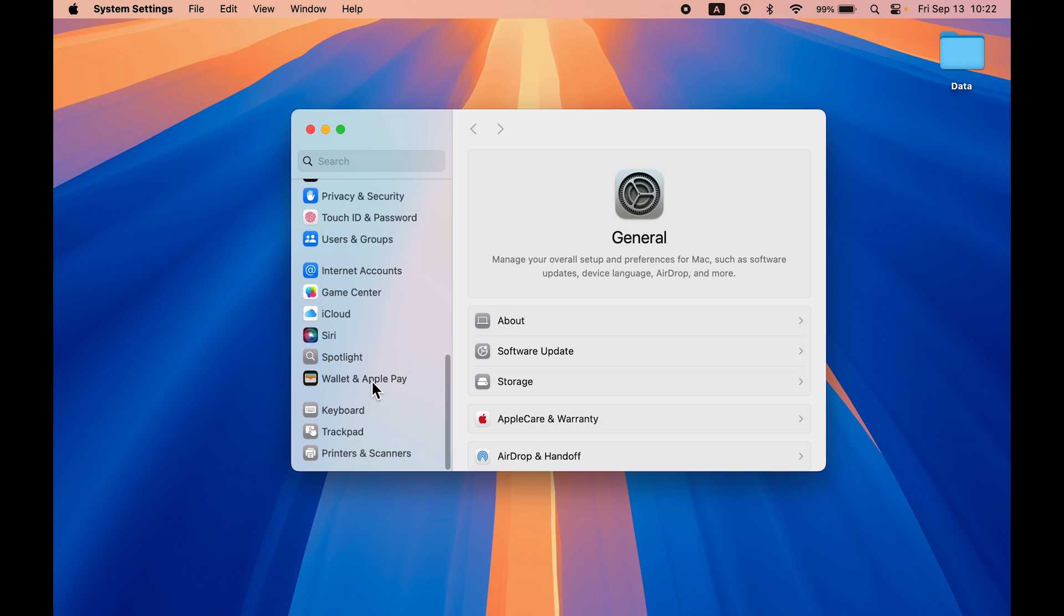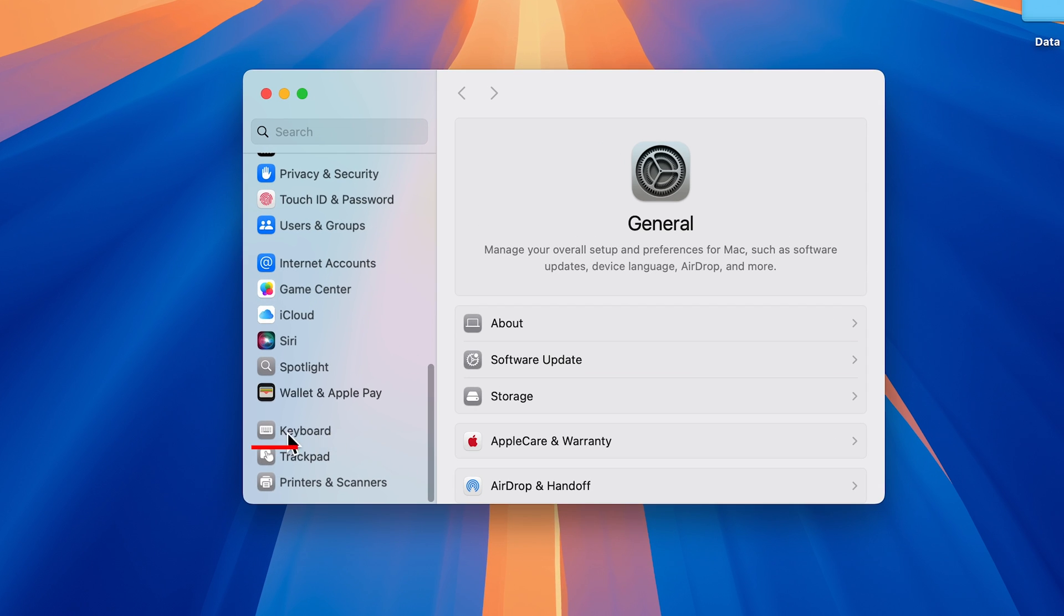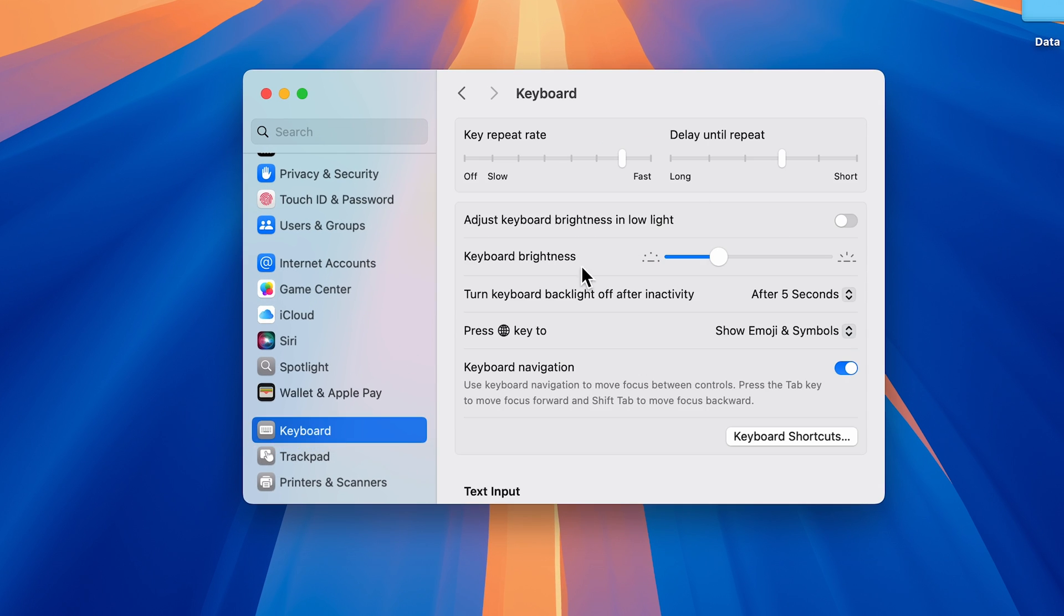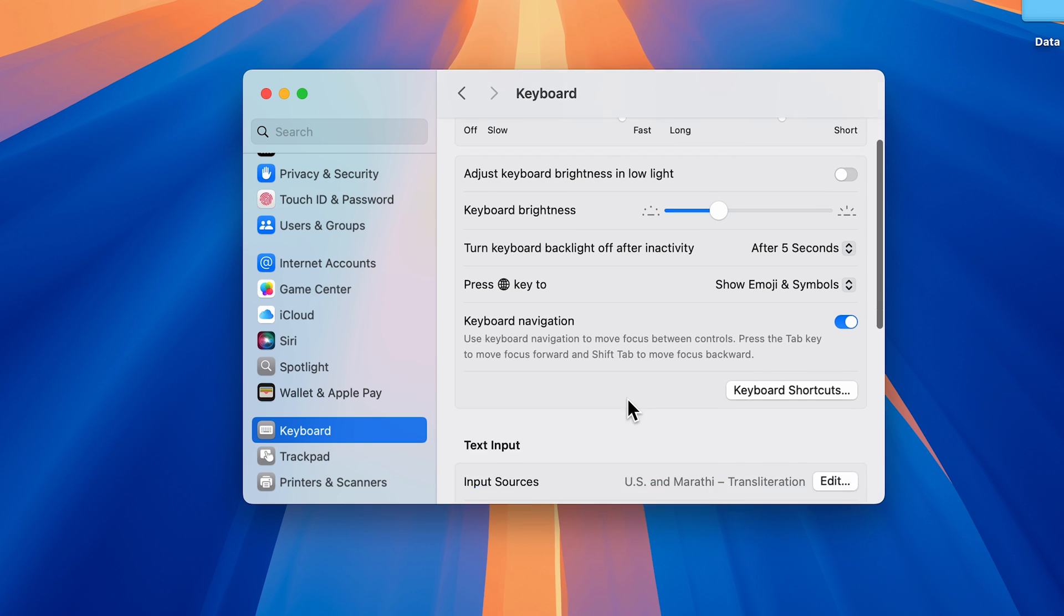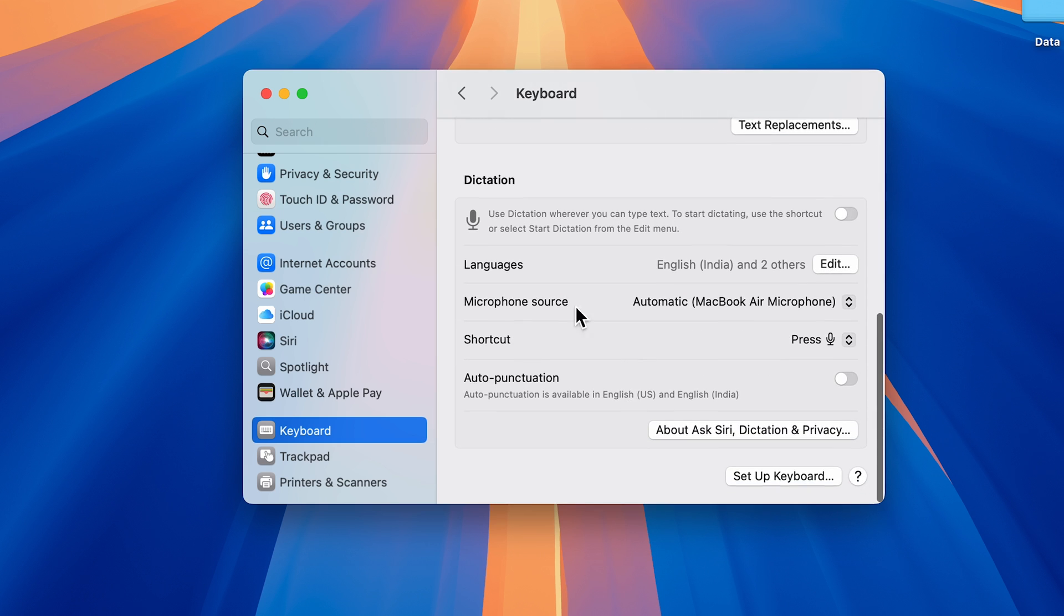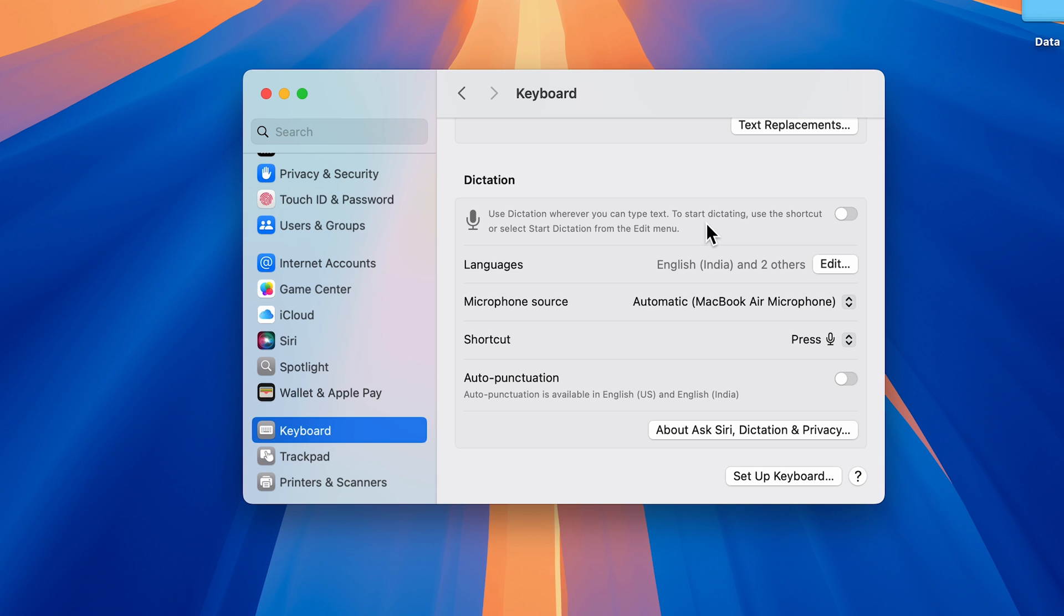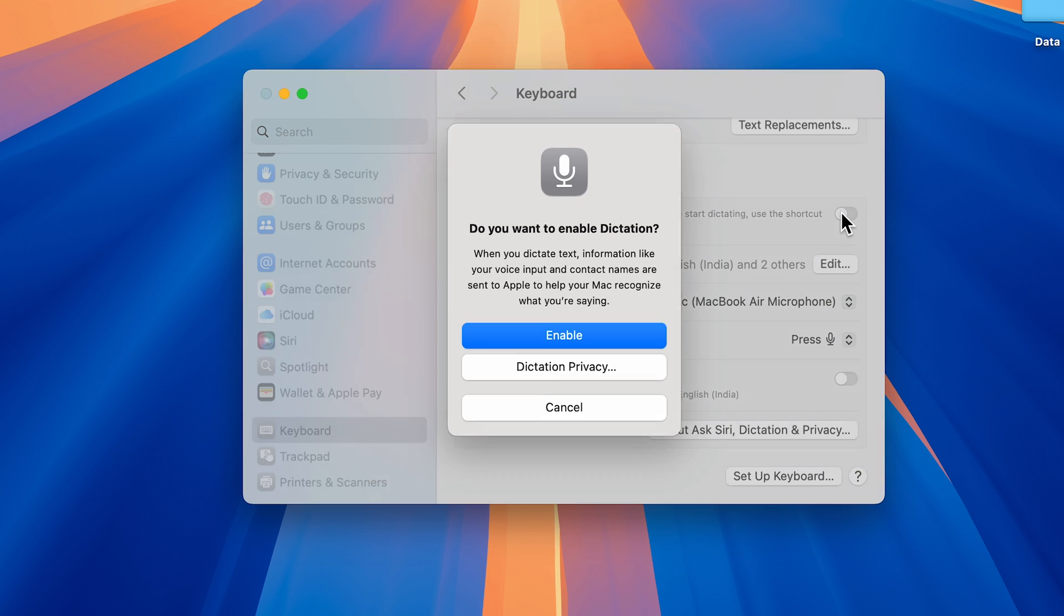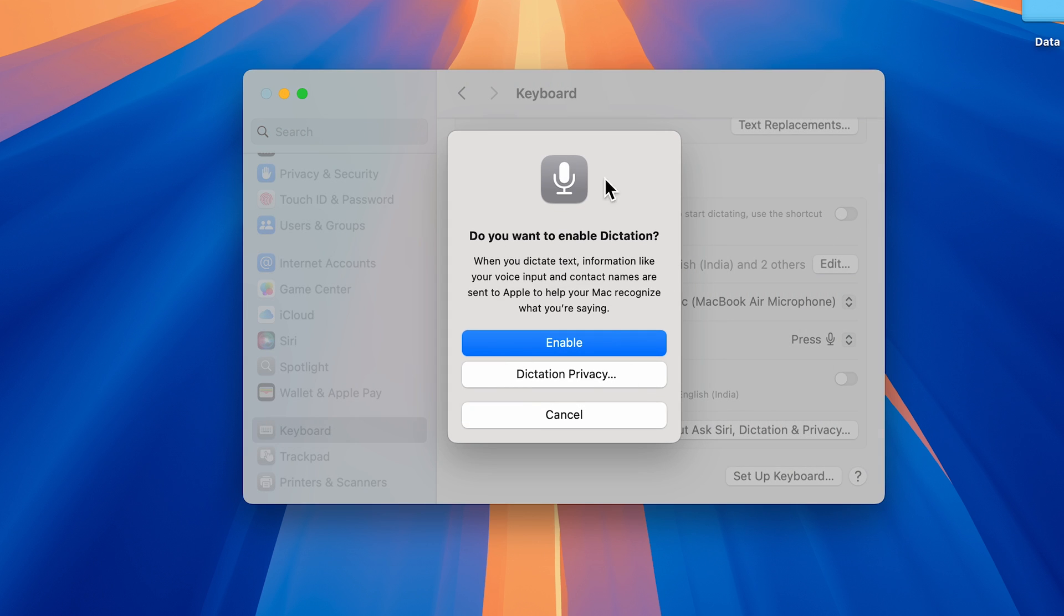Once you open the settings page, on the left-hand side go down and look for Keyboard option. Select that, and on the right-hand side you'll get multiple options. Go down and look for Dictation. Once you find it, there will be a toggle, so turn it on and select the Enable option.